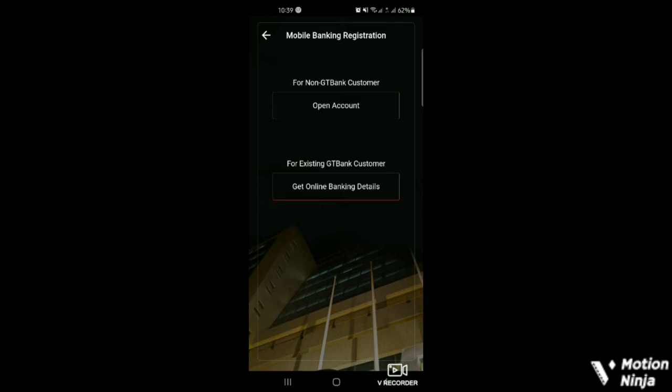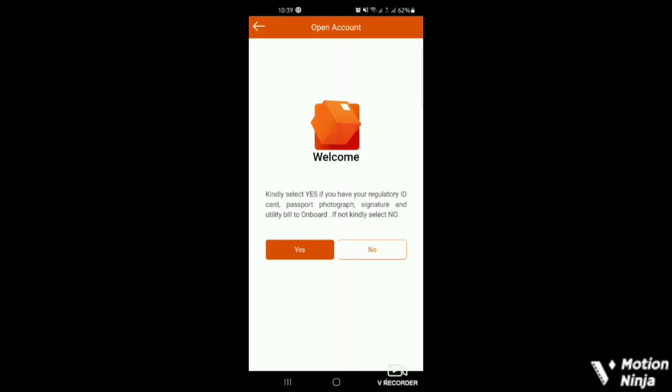So for non-GT Bank customer, let's see the requirement. So you click on open account button.